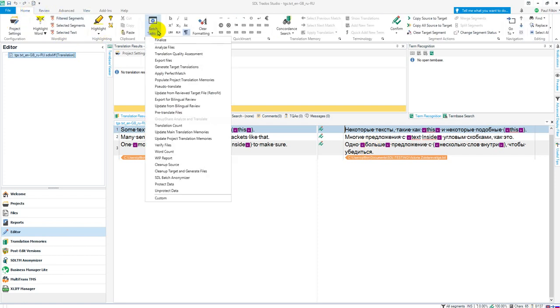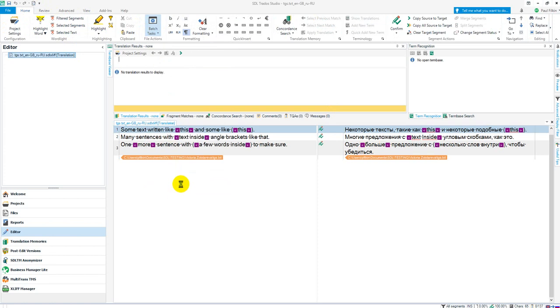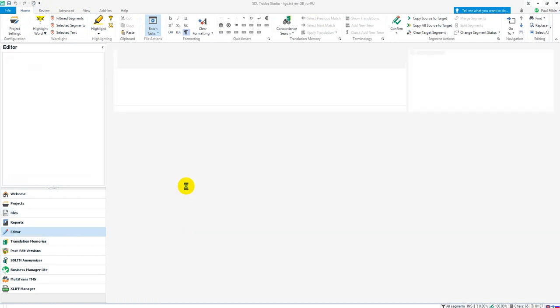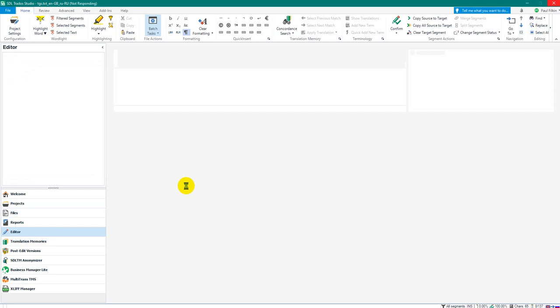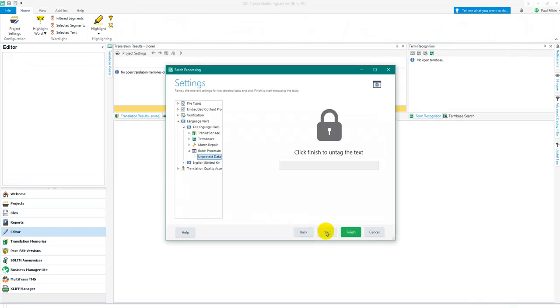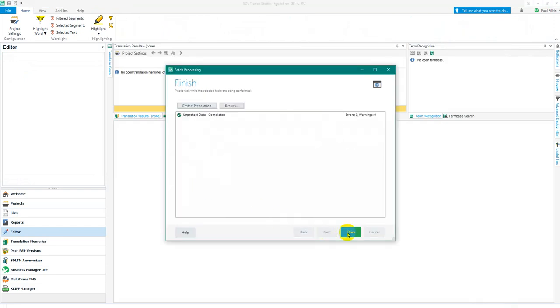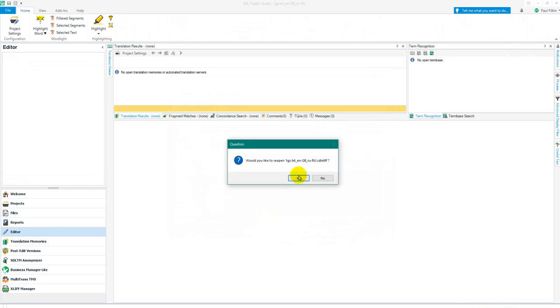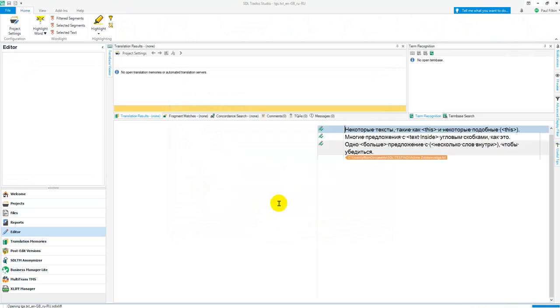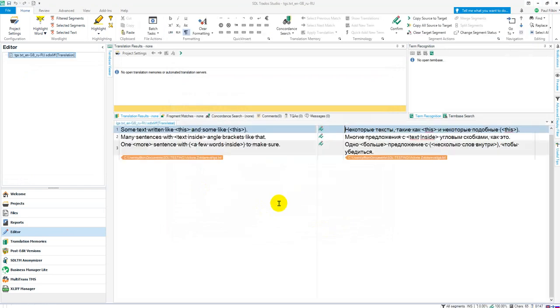When you're finished, click on batch tasks again, click on unprotect data for the same project. It should bring up the little wizard again once the file is closed. Click on next and then just finish, and then when the file opens up all the tags should be gone and hopefully everything is still perfect. So that's how you do it, really straightforward and very simple.